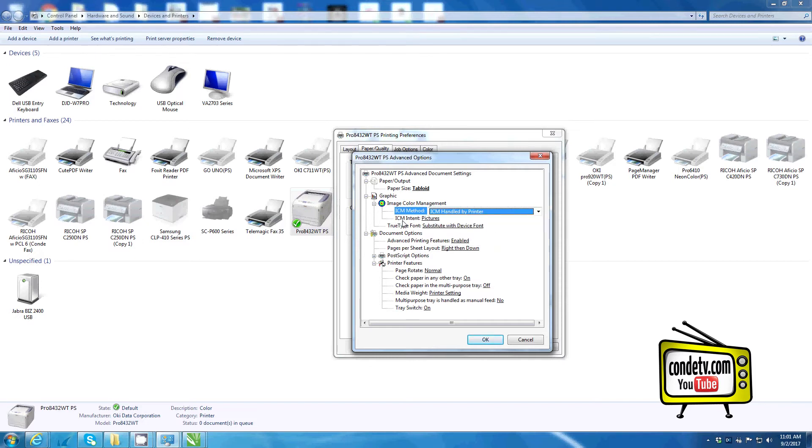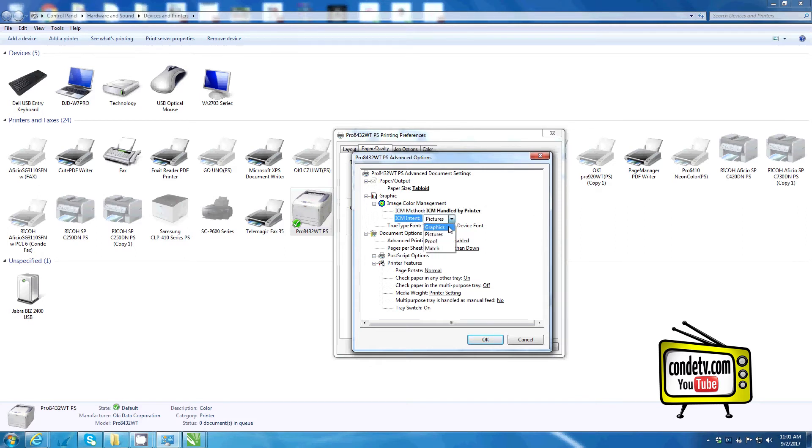For the image color management intent, I usually go between graphics or pictures depending on the artwork.